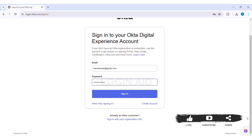Now, if you are already an Okta customer, then you can directly click on 'Sign in with organization URL' at the bottom. After entering your login credentials — that is your email and password — click on the 'Sign in' option.